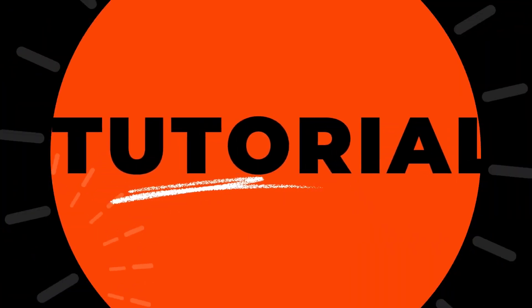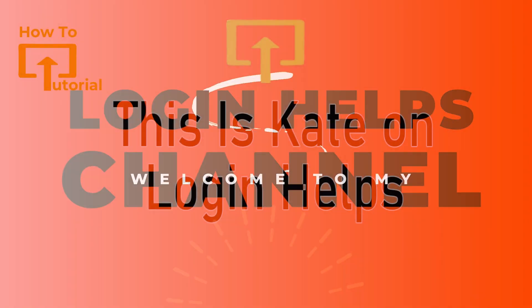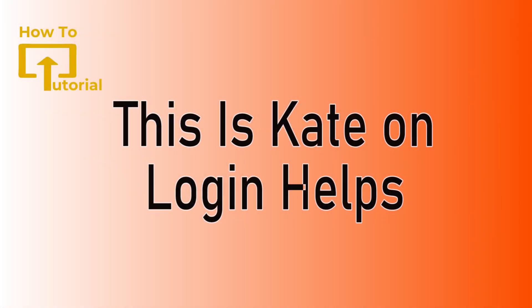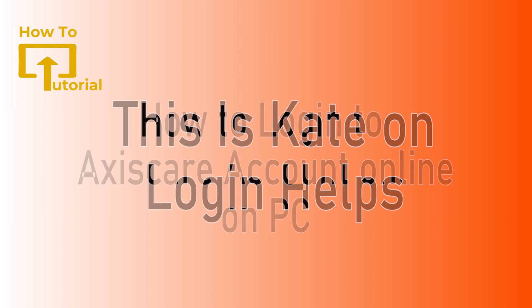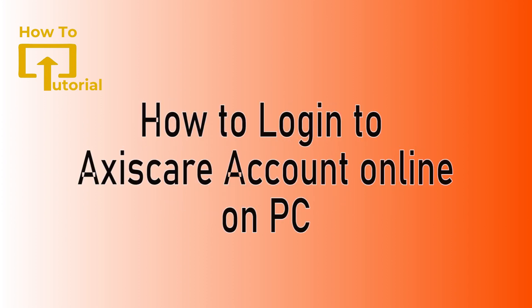Hi everyone, welcome or welcome back to our channel again. This is me Kate here and I'm back with a new tutorial video. On today's video, I'm going to show you how to log into Access Care account. So without any further ado, let's jump into the video.